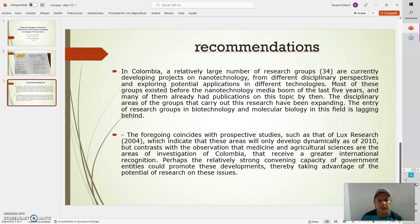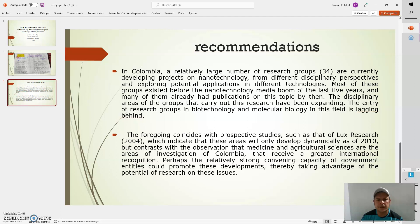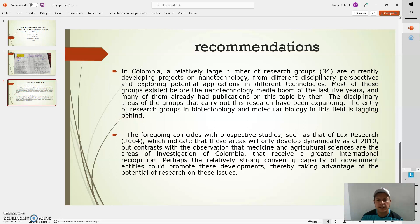Recommendation: In Colombia, a relatively large number of research groups are developing projects in nanotechnology from different disciplinary perspectives, and exploring potential applications in different technologies. Most of the groups existed before the nanotechnology media boom of the last five years, and many of them already had publications on this topic.